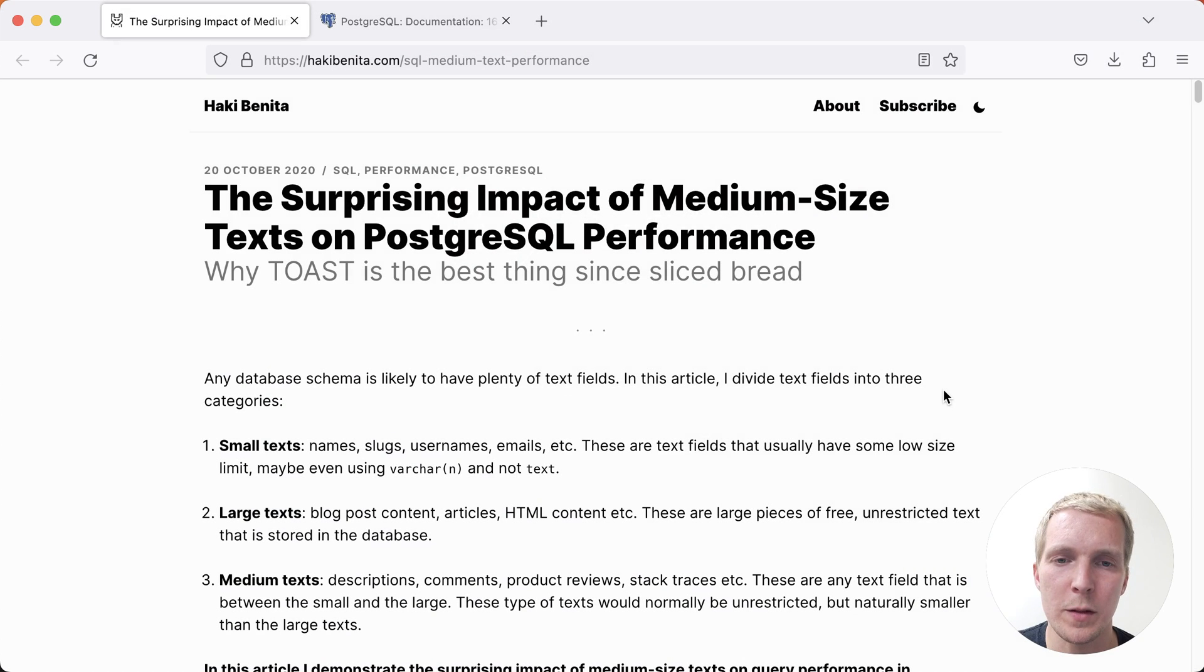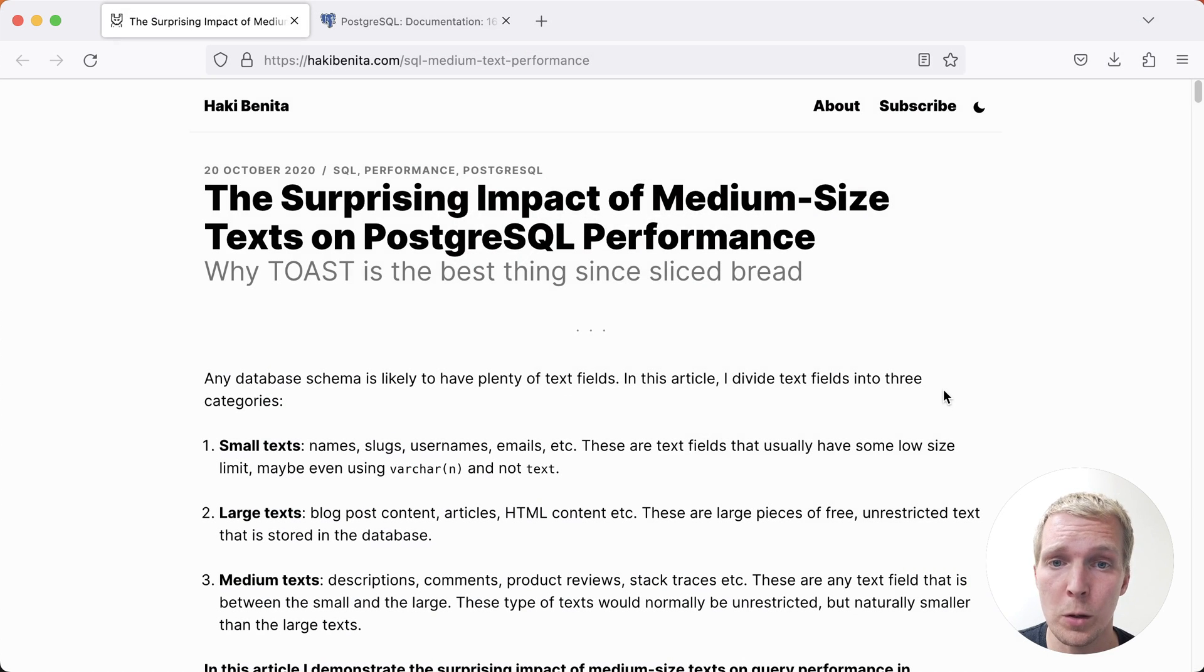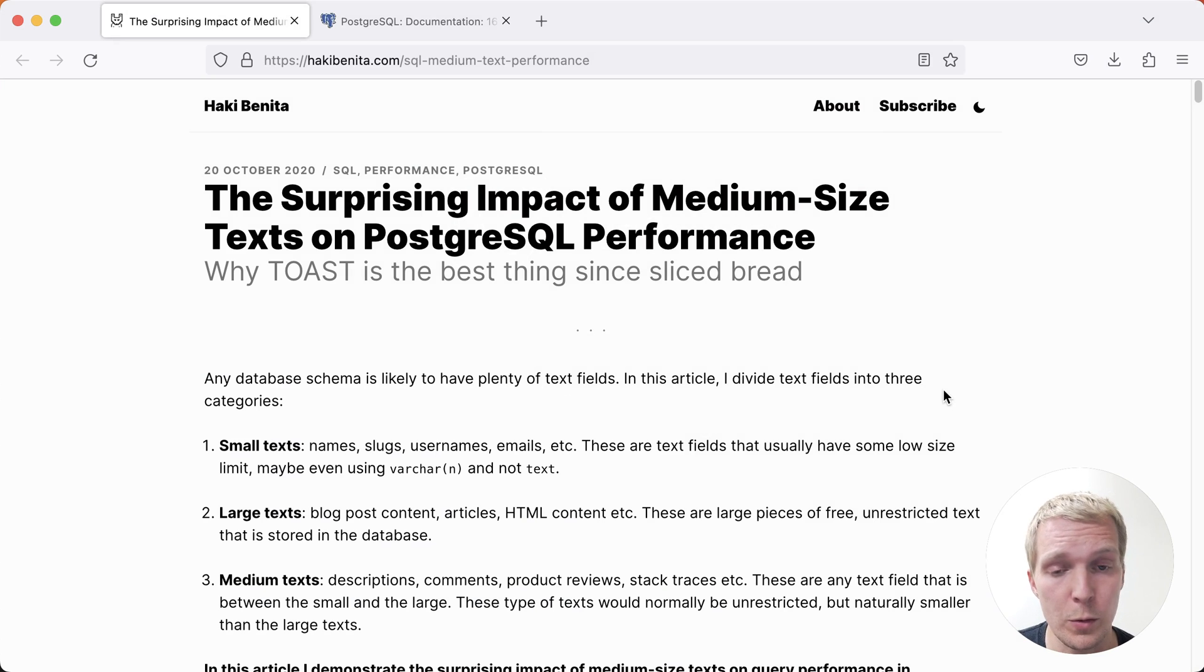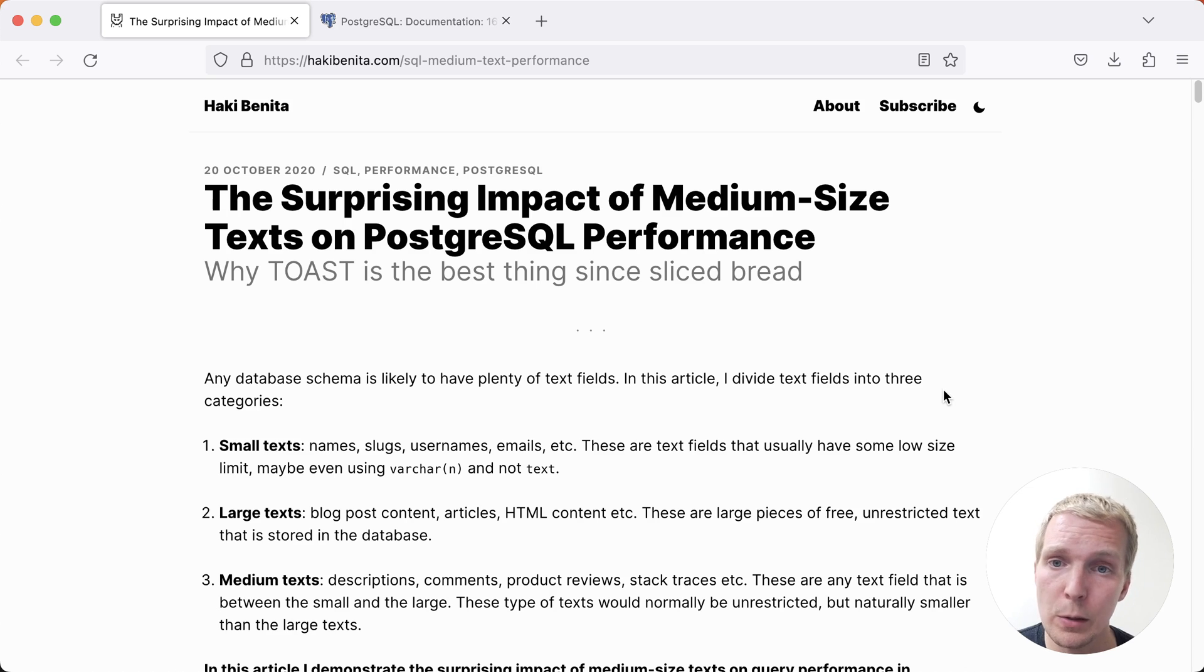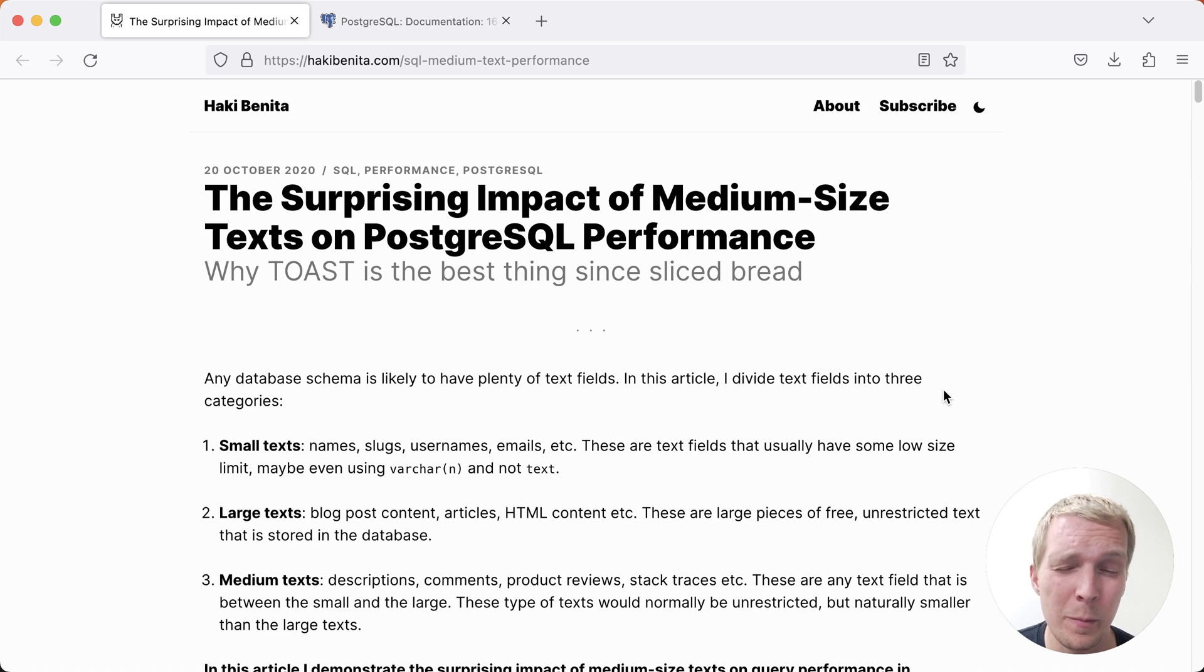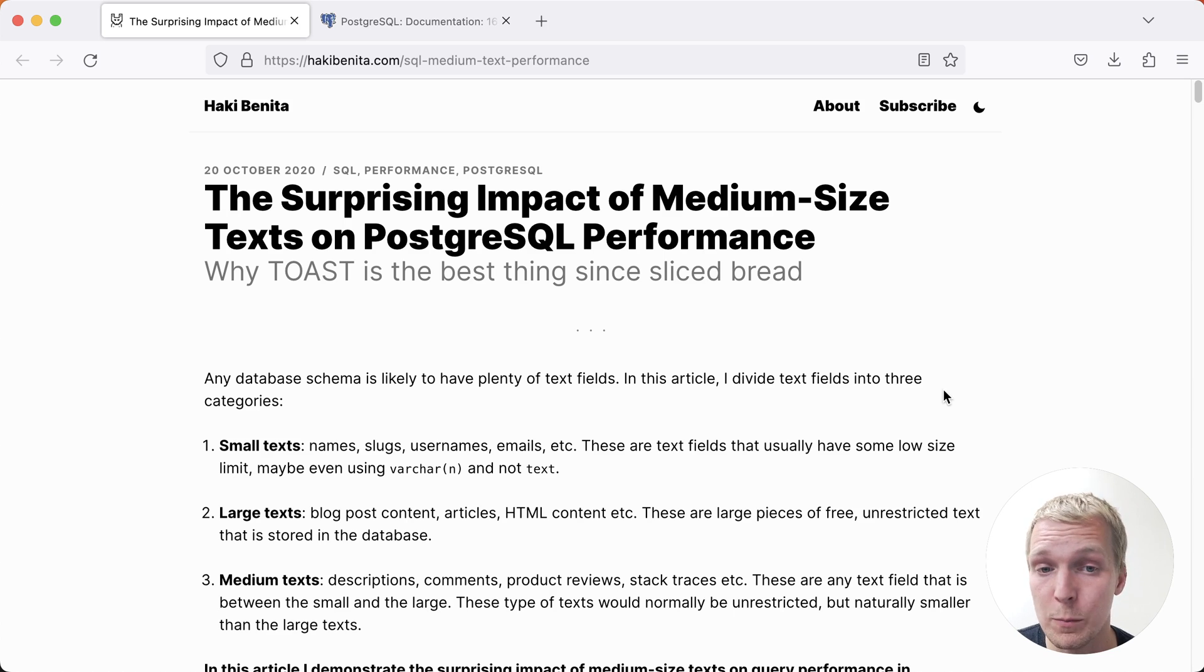Hello and welcome to 5 Minutes of Postgres. My name is Lukas and today we're going to talk about the surprising impact of medium-sized text on Postgres performance. This is a blog post by Haki Benita that he wrote back in 2020 but I think it's a really good post that's worth revisiting.